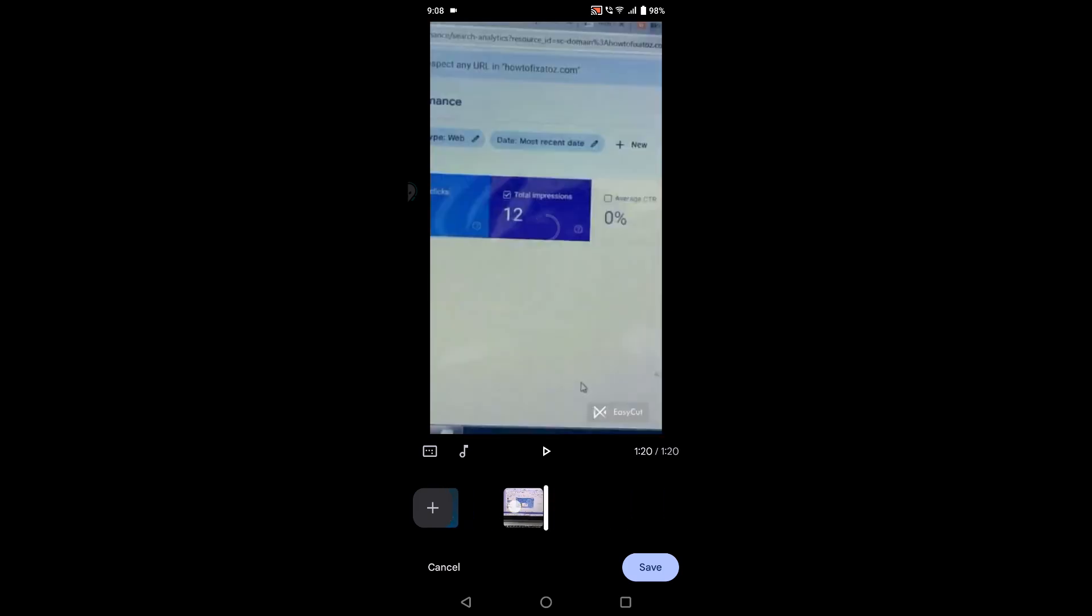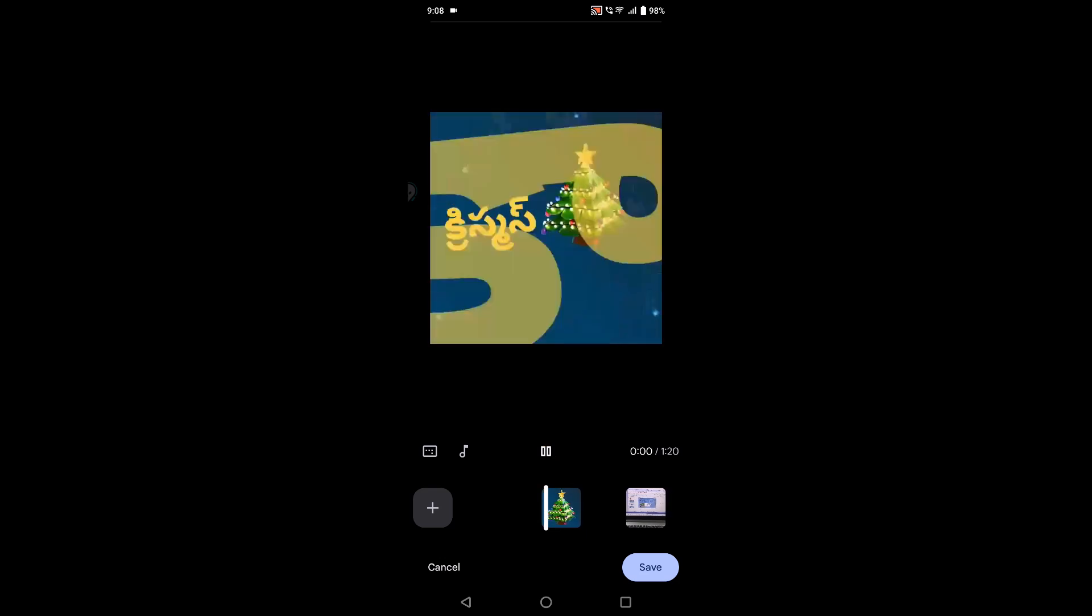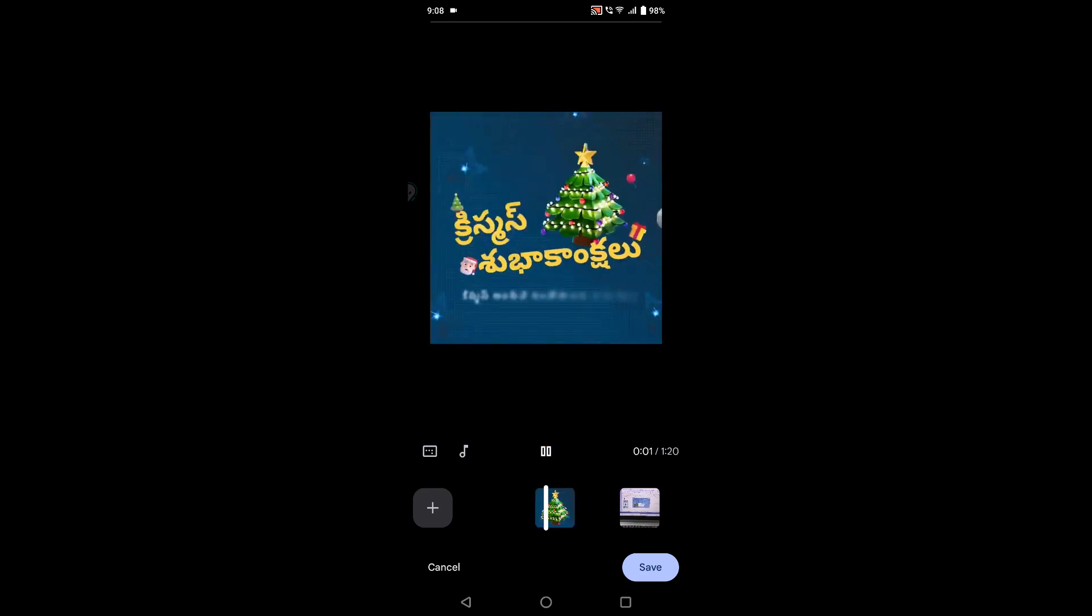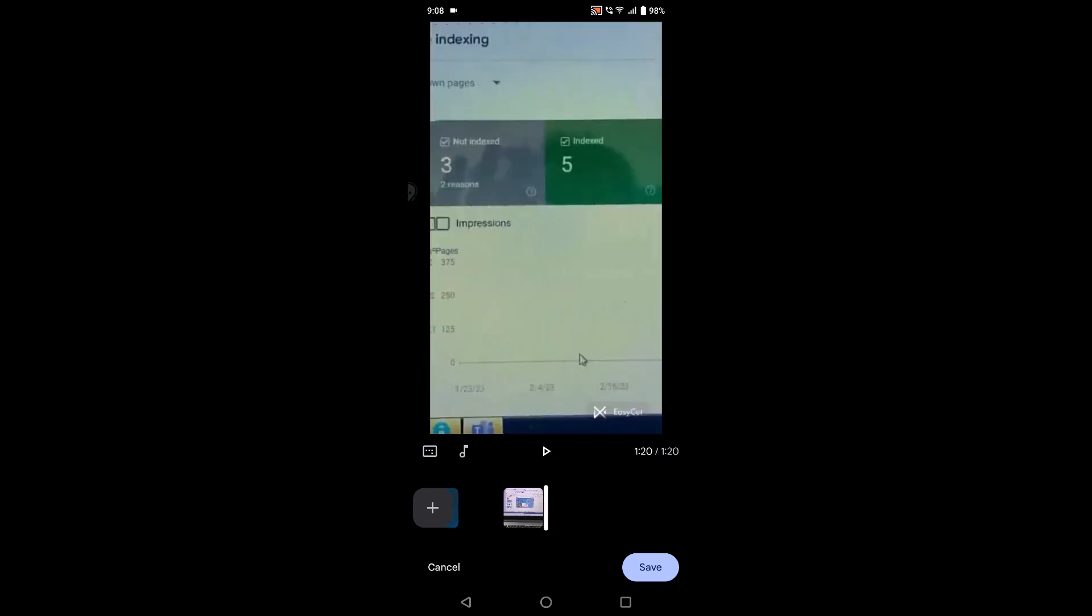See here, as soon as I did this, the timing of the three combined videos is 1:20 seconds. These three videos have been connected as a single video. You can play it and check. See here, this is the first video, and this is the second video, and this is the third video. In this way, now you can click on save and you can give it a new name.